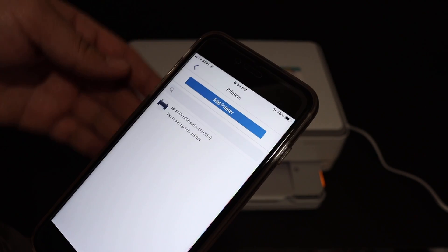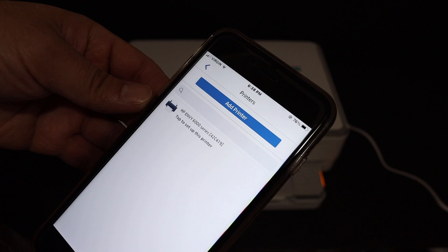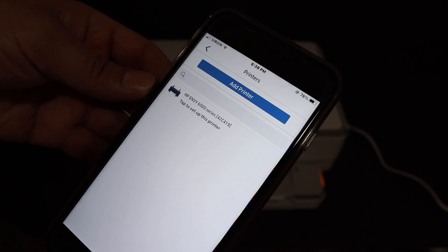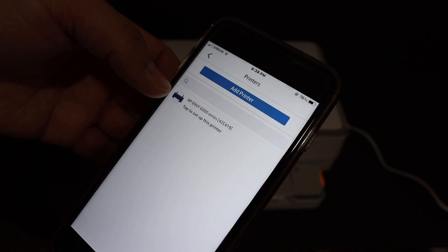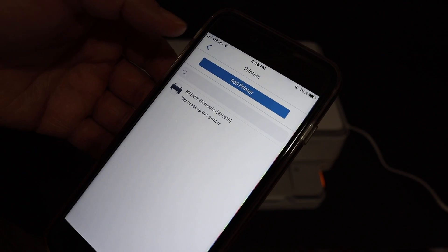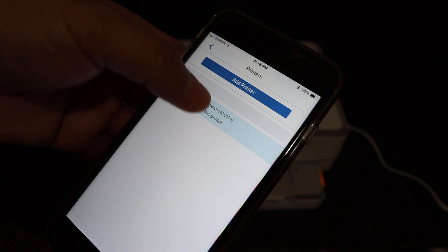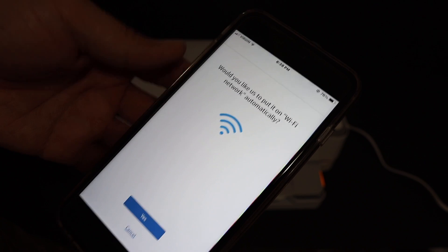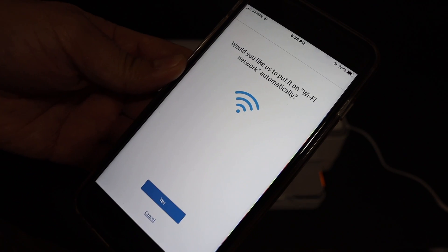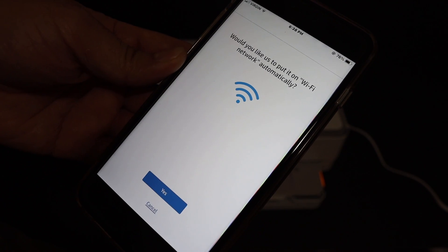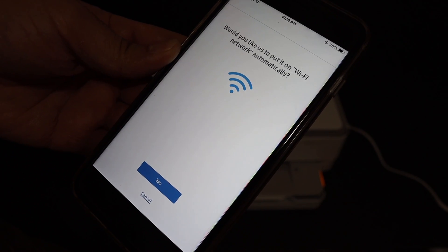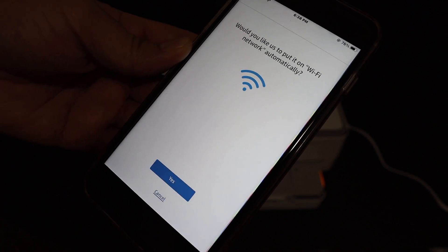On the next screen, you'll see the name of the printer: HP NY6000 series. Click on it. It will ask permission to enter the Wi-Fi password, which means it's going to automatically connect with your home or office Wi-Fi network. Click yes.